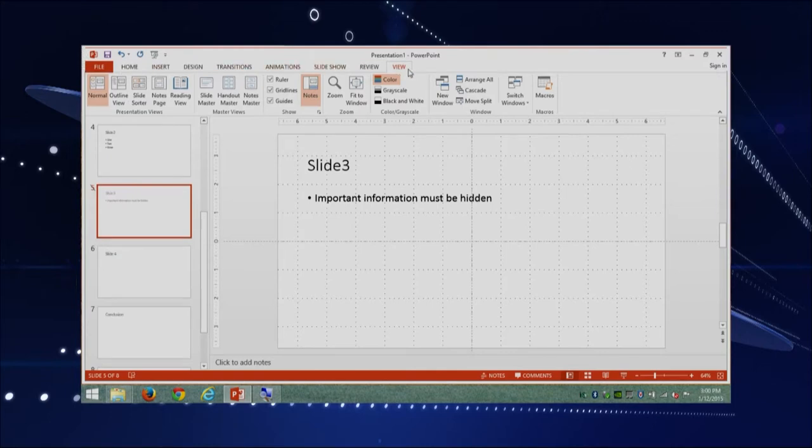So now we have prepared our presentation using the Outline view, put some bullets in some slides, and hidden a particular slide. Now let's say we have all the slides but we're not convinced about the order they're in. For that, the best thing to do is use the Slide Sorter. Let's go use that now. I am still in the View ribbon and I'm going to click Slide Sorter, which is the third one. When I get in here, you can see all the slides.